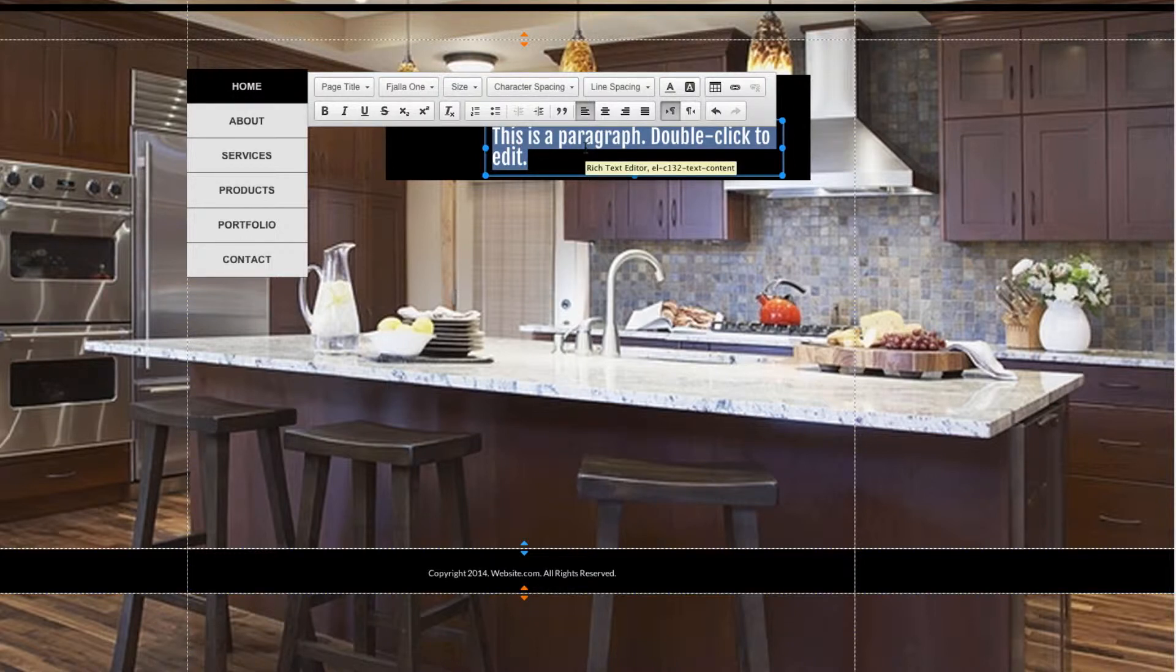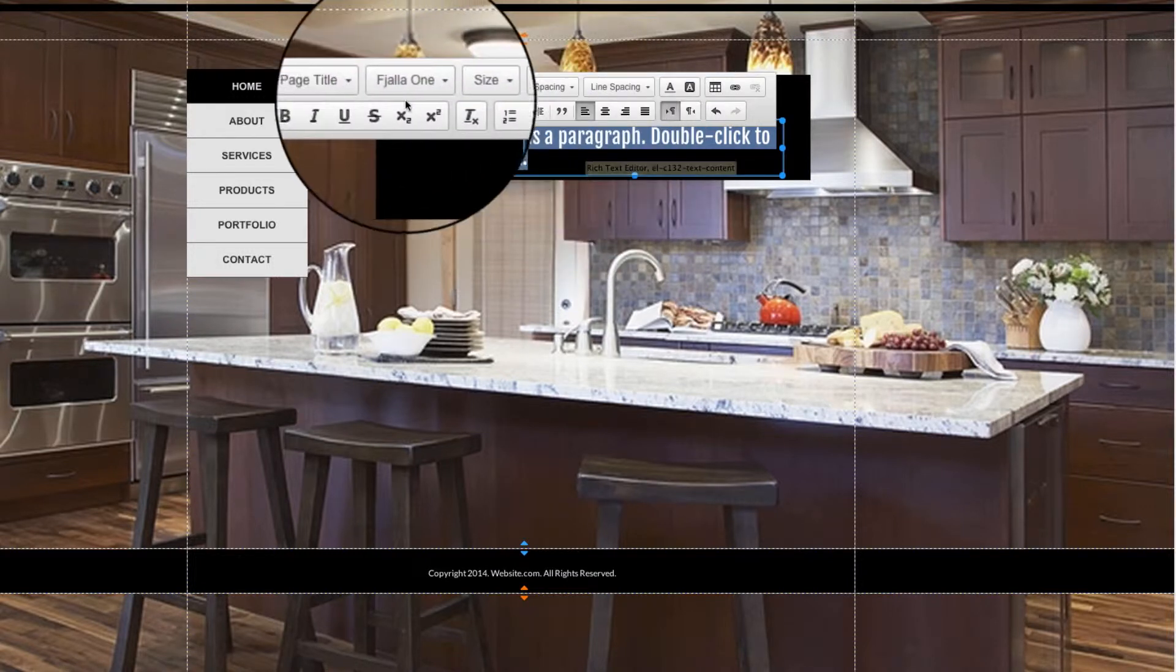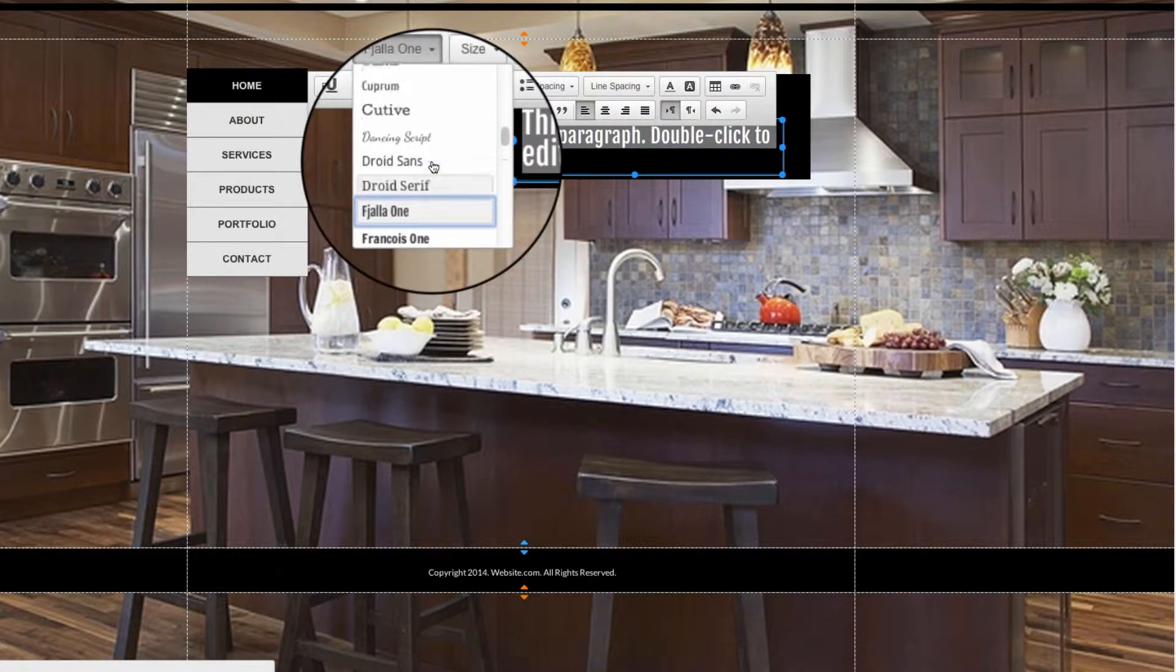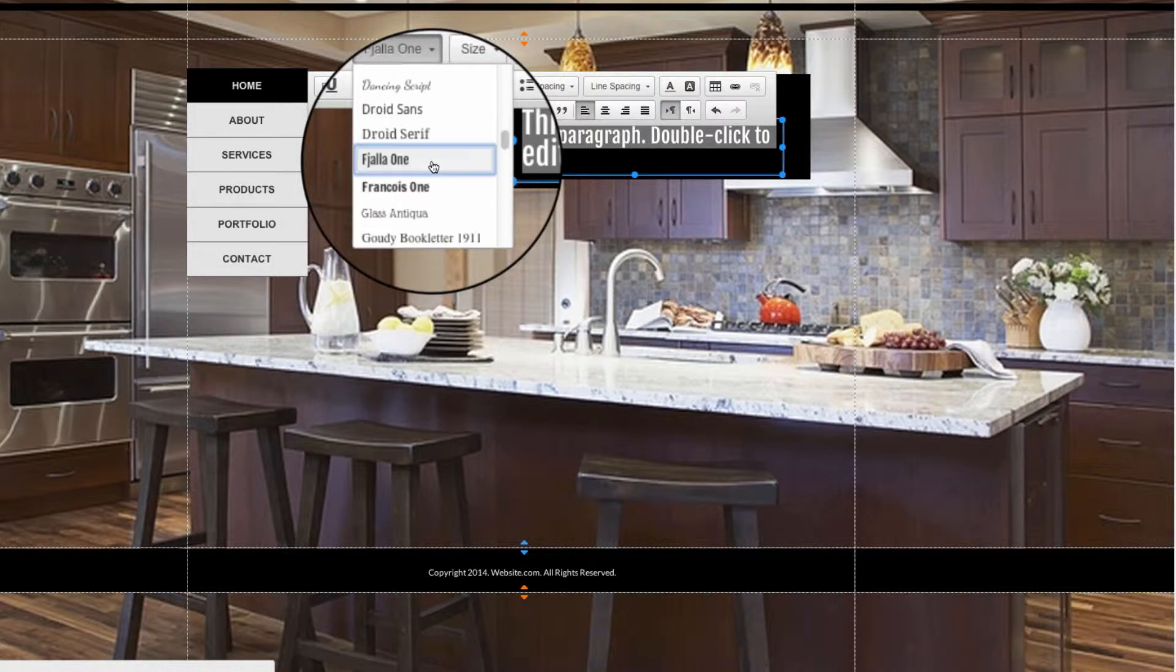The next option is the Font option. This allows you to select the type of font of the text, and we have many different options here, so I'm sure you'll find something that you like.